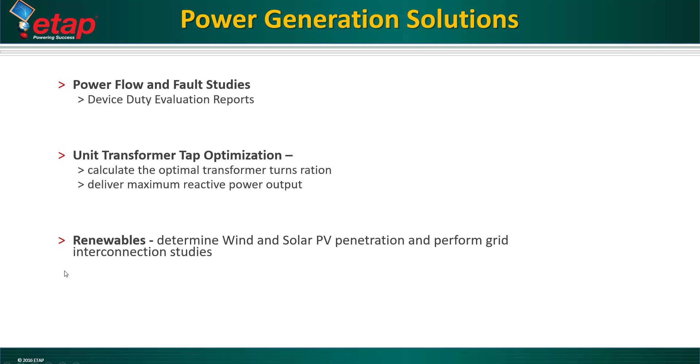From performing power flow and fault studies and calculating the optimal unit transformer turns ratio to deliver maximum reactive power output, to renewable studies such as wind and solar penetration.